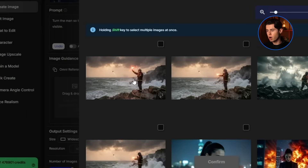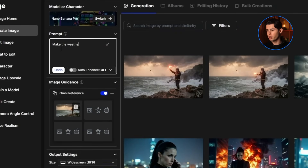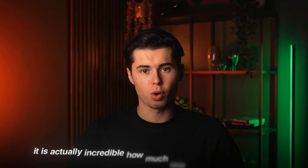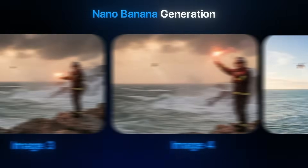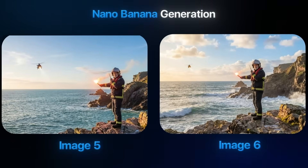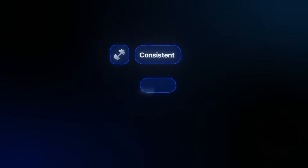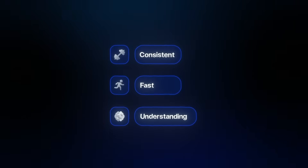Now to test it out even more, I'll upload this new image again. And this time I'll write: make the weather calm and sunny. And it is actually incredible how much this transforms the image. We went from this dramatic rescue shot of someone stranded in a storm to just a calm, bright, almost peaceful image of a man signaling toward a helicopter. This is exactly why I love using Nano Banana so much — it's super consistent, it's fast, and it just understands what you want without fighting you on the prompt.